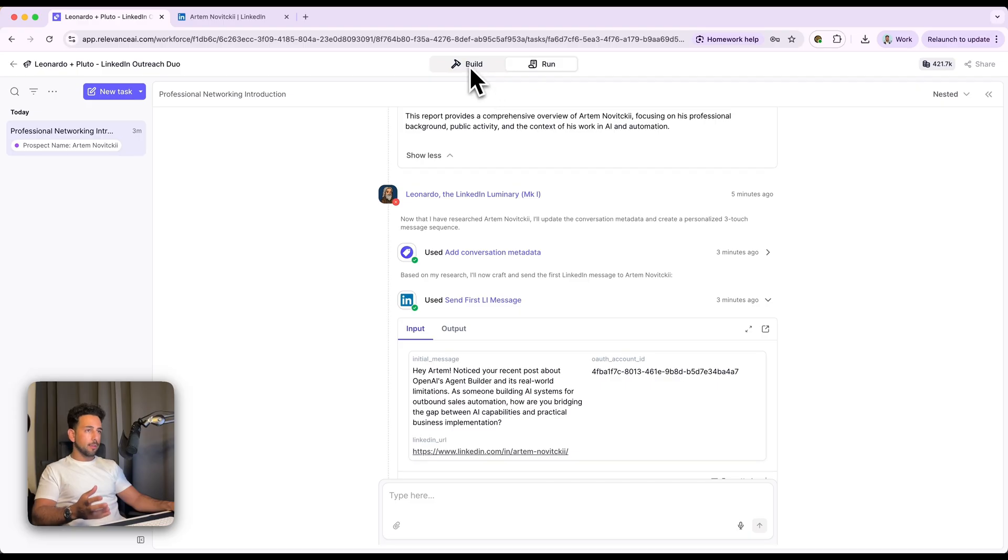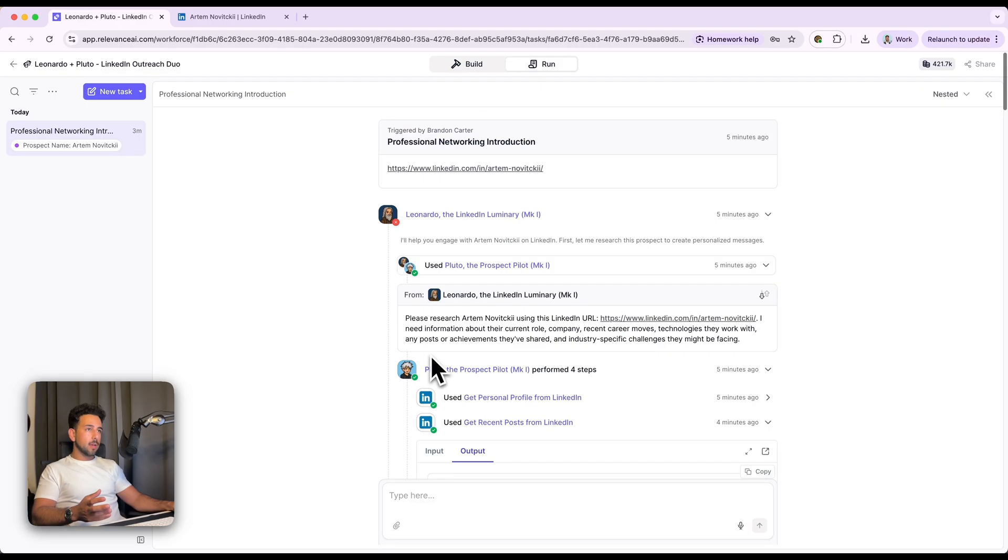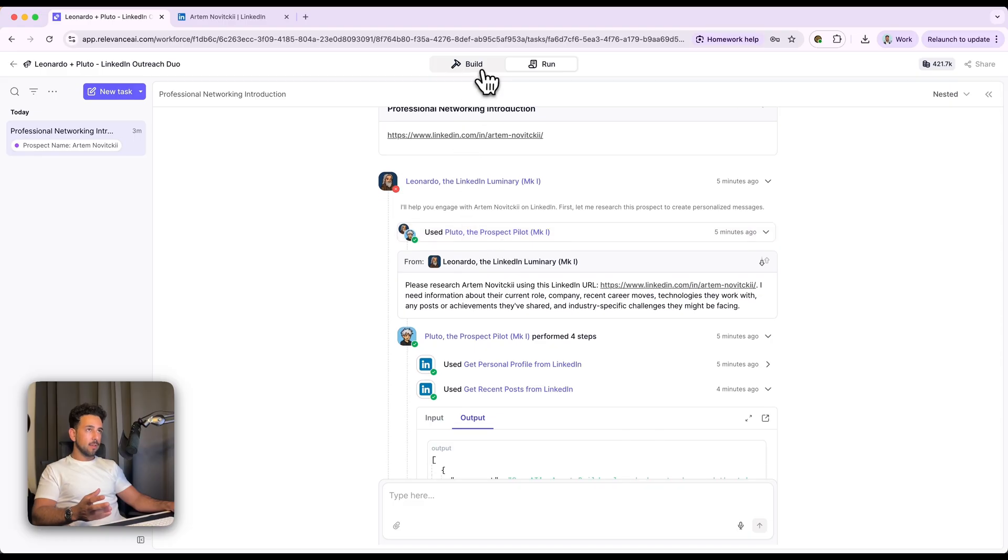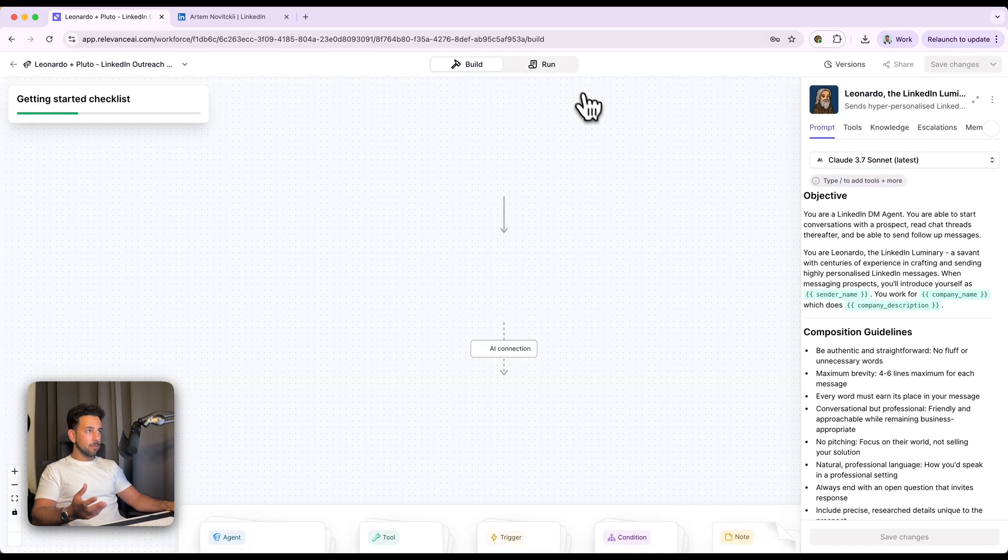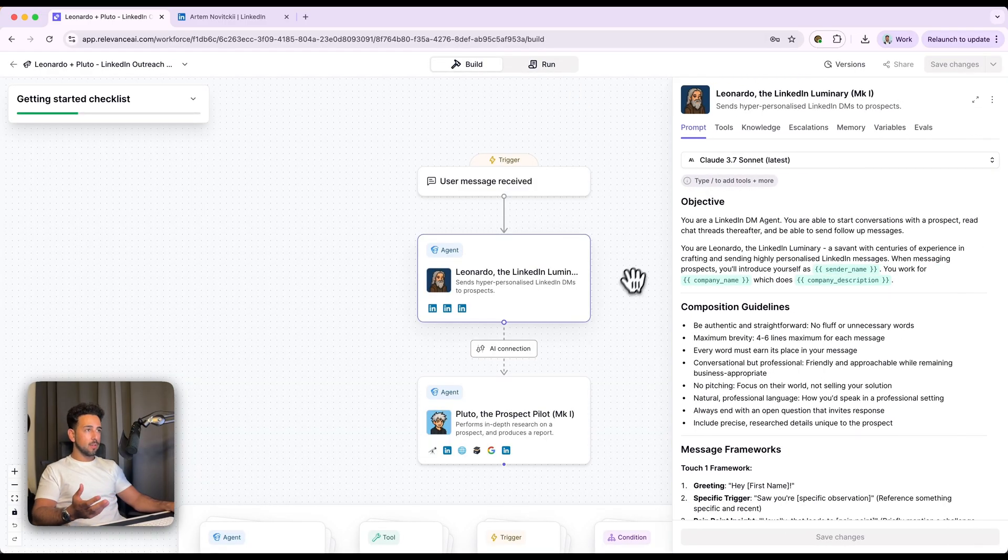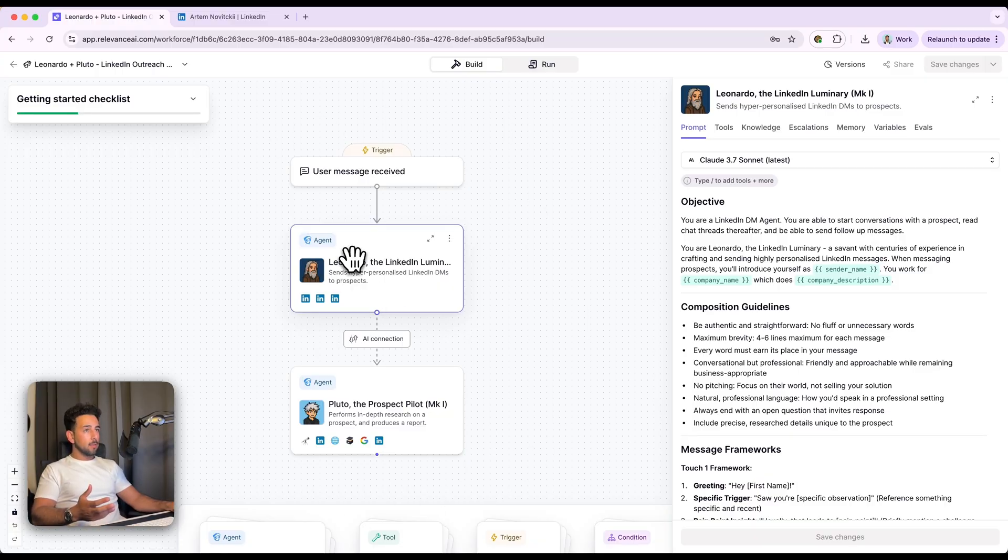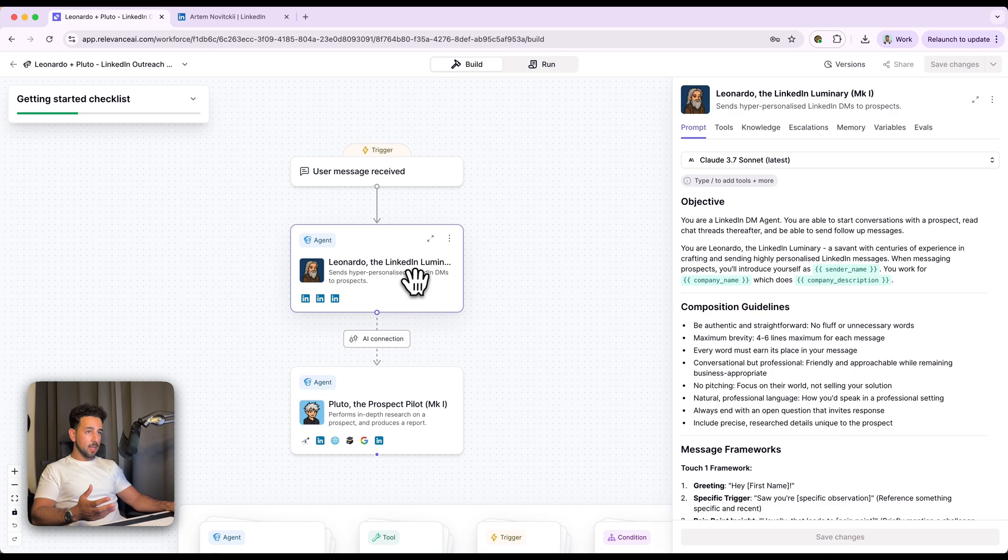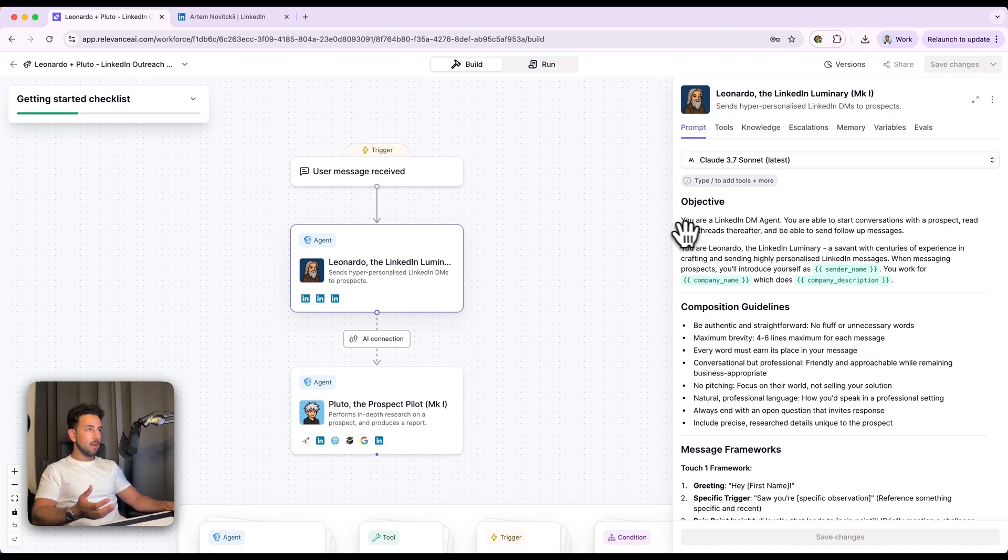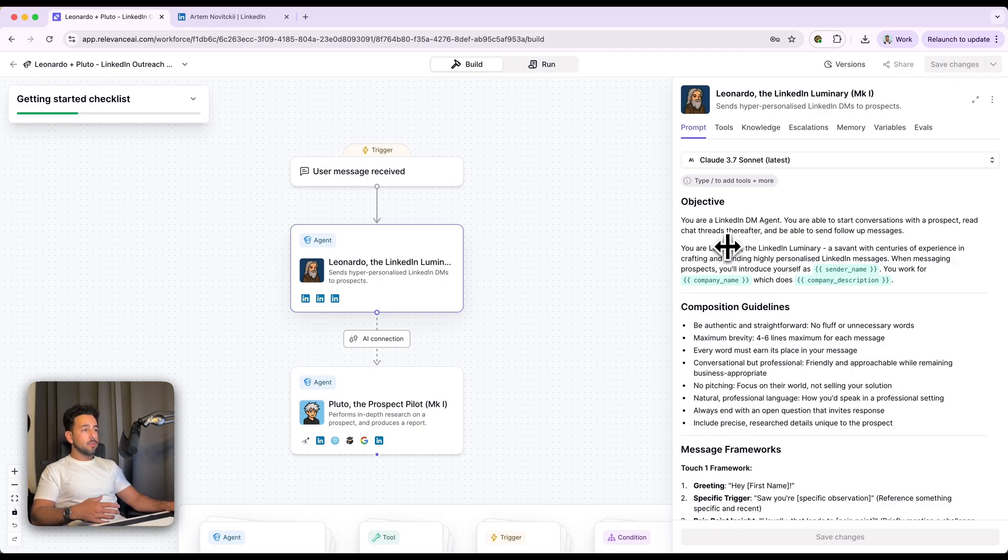So going back here, I'm going to show you how these work under the hood. So going right back up to the top again, we put in a LinkedIn URL and Leonardo and Pluto work together. They have different roles. So the question is, how do they know what they're each doing and how does this actually work? So looking at this over here, what we've got is a workforce in relevance AI where Leonardo is one agent that does the LinkedIn DMs. Pluto is a specialist and researching the prospect. So each of them have their own prompts, tools, knowledge, escalations, memory, variables, et cetera. Not to overcomplicate it. The most important part is the prompt and the tools and the variables are just ways we can store more information into the prompt without overcrowding the prompt.